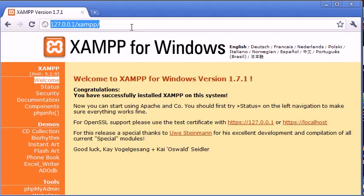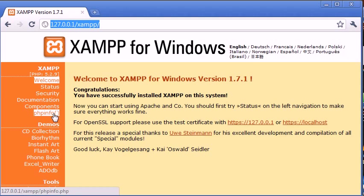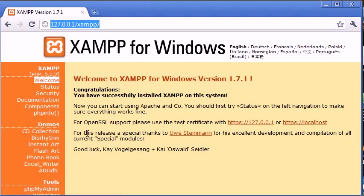Now you'll see at the side here, you've got things like status, security, the documentation, phpinfo function, which is going to give you information about your PHP installation. I do have a tutorial separate on this, so go ahead and watch that if you want to learn more. You've also got some demos here, which we're not going to really be discussing. So now that we've got XAMPP successfully installed,